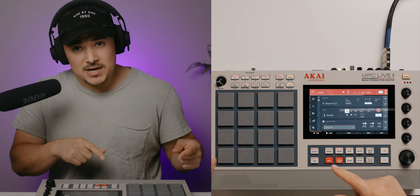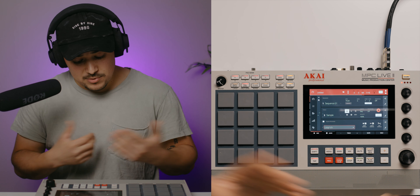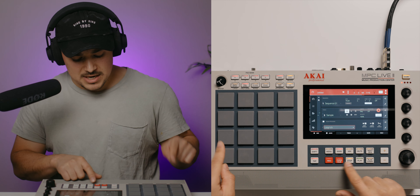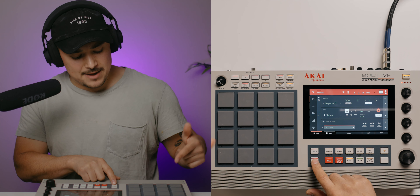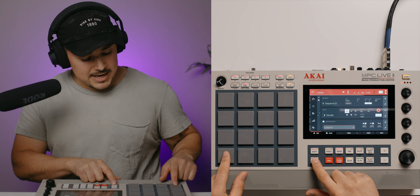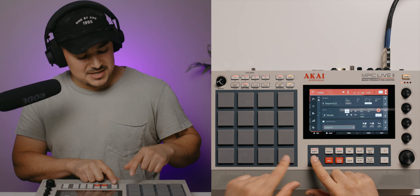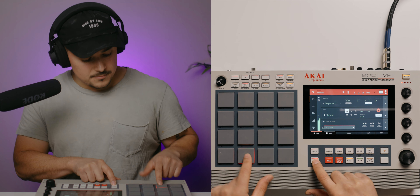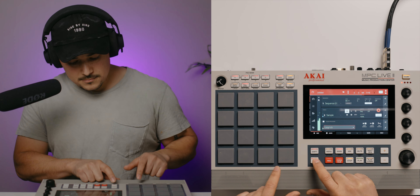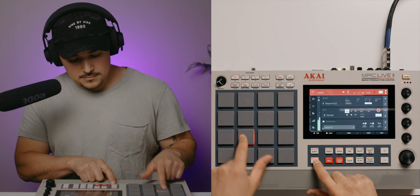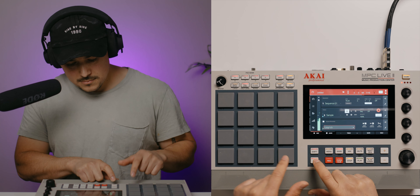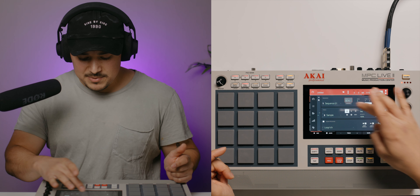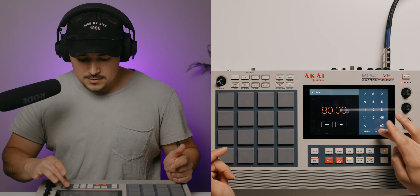Once you hit do it, it creates a program for you already, labeled loop one. If we go back to our main page, track one is our drums. Track two we're going to put our sample. Make sure you hop over to loop one on the new program that was created.